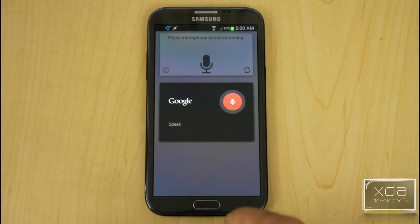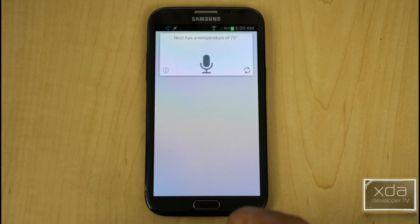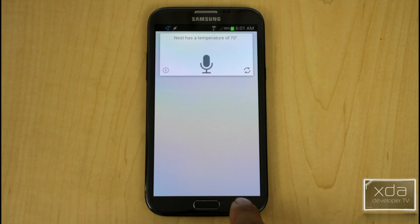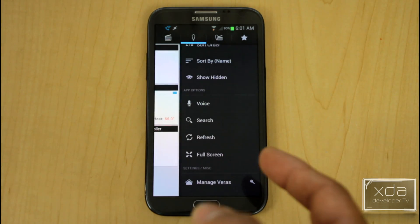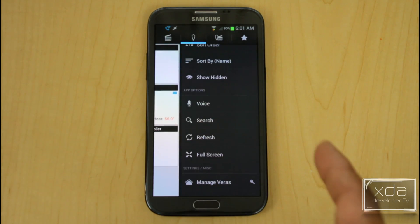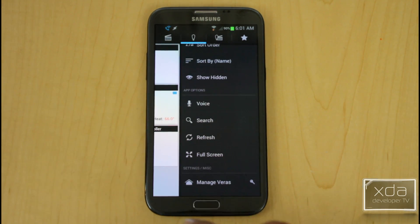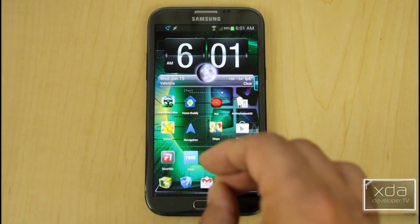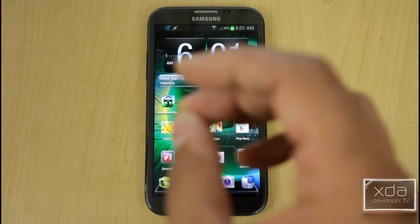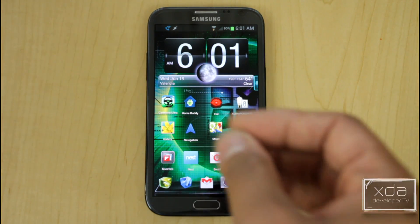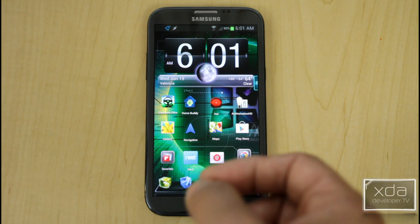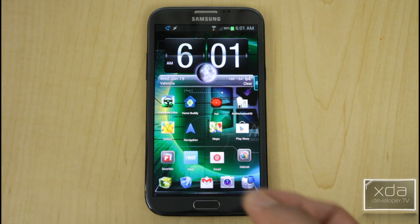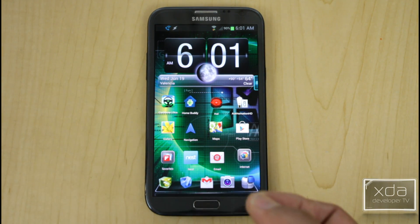Asking 'What's the temperature?' it responds: 'Nest has a temperature of 70.' You can also set the temperature via voice. The downside of this application: there's no widget and no way to make it automatically jump into voice mode — you have to open the app and navigate to it.